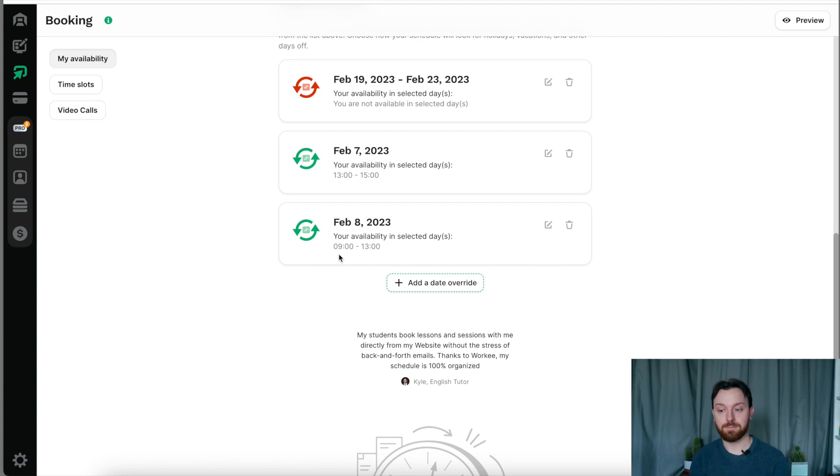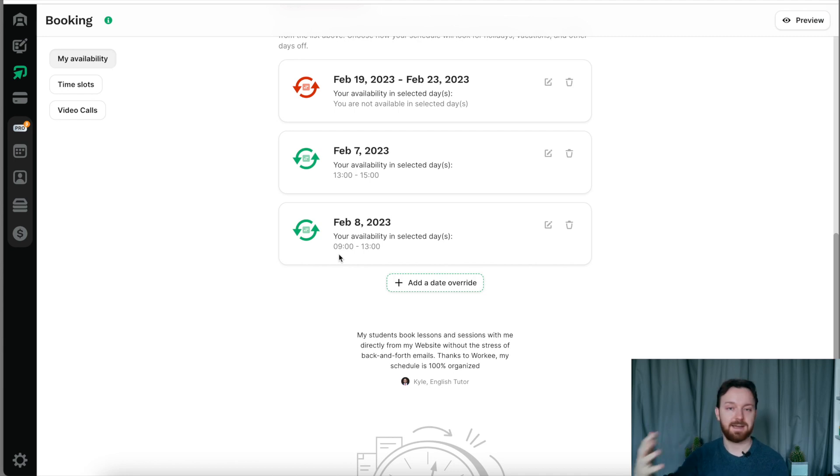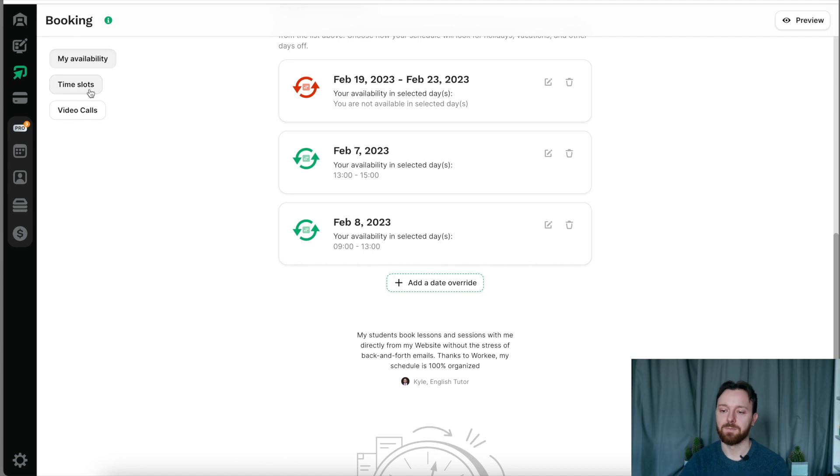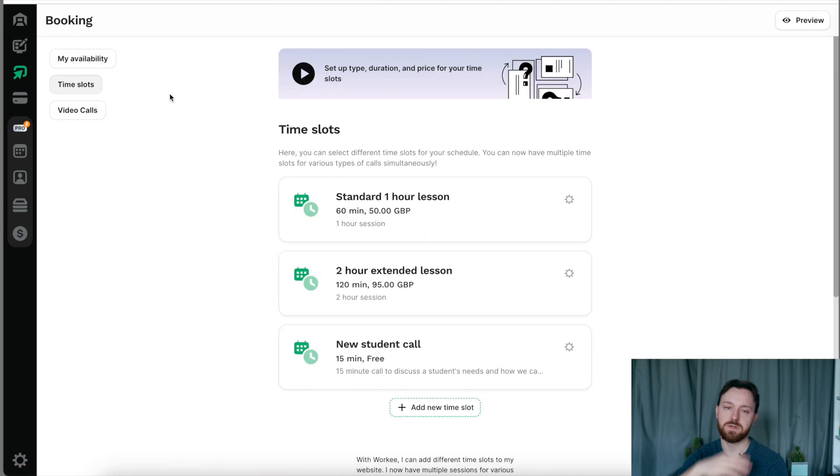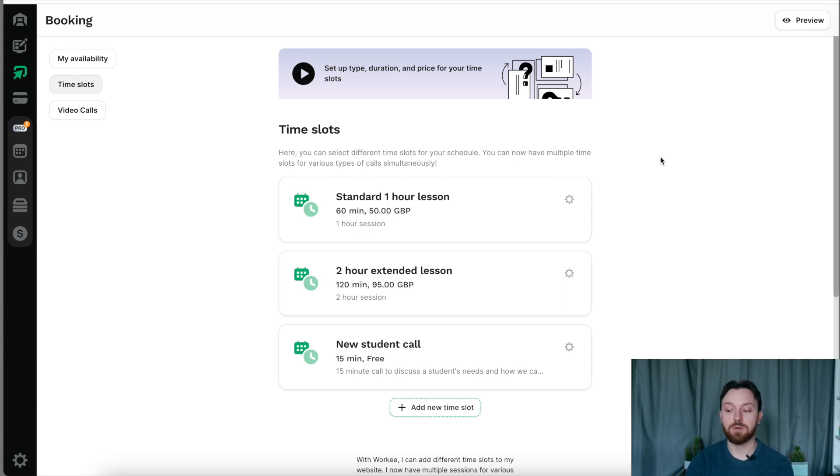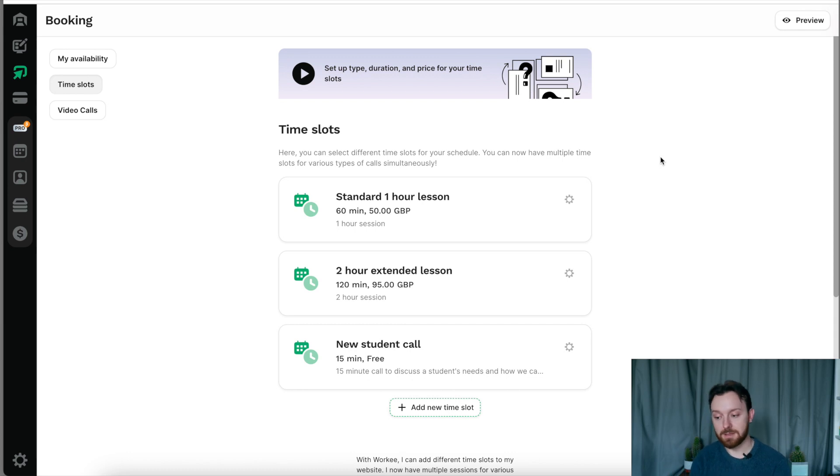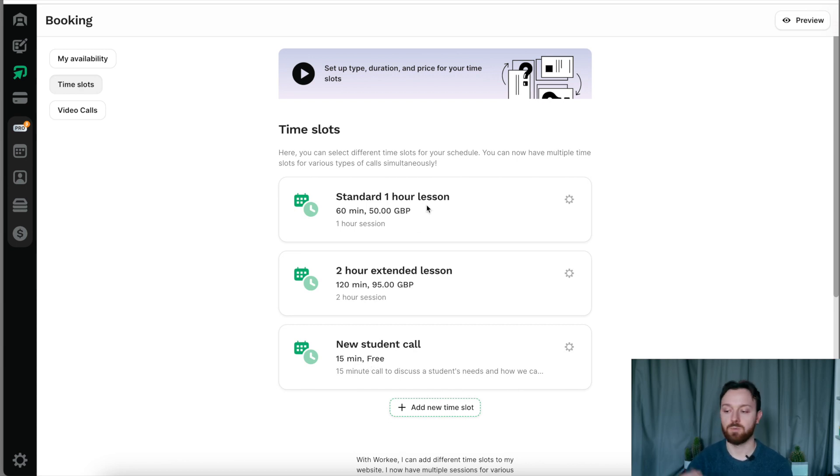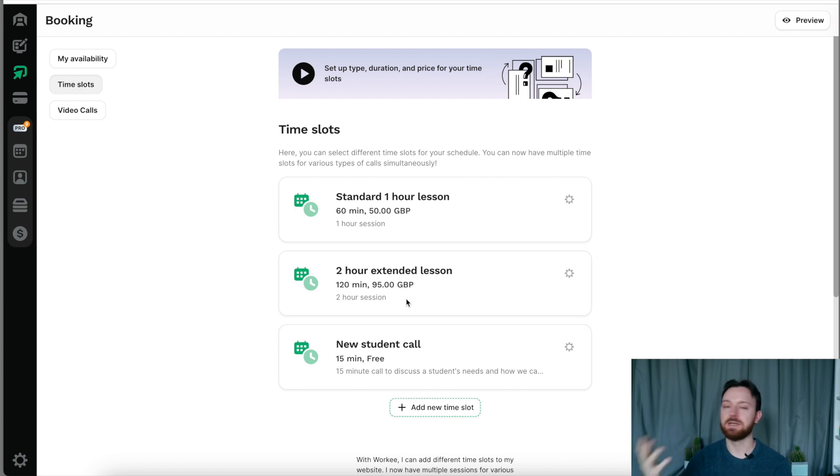This gives you a huge amount of flexibility and just precision control over your time and when you are available to work and when you're available to make money. Once you've set your availability, you've edited the days that you can and can't work, you've put in the hours you'd like to work, we then go over to the time slots tab. Now the time slots tab is the sessions that you offer clients. I've already made these three. These are typically what I would do with my clients. We have a free 15 minute phone call where we can talk about what we do. We have a standard one hour session and we have a slightly cheaper two hour session for an extended lesson.